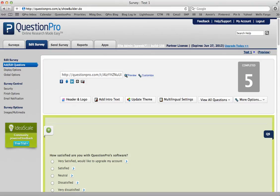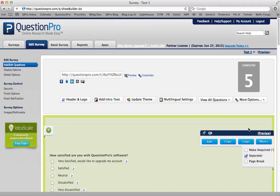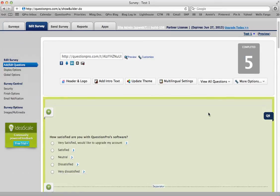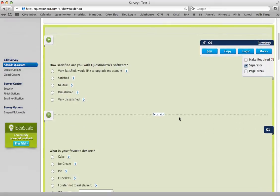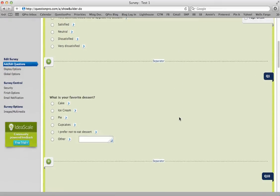To add compound or delayed branching to your survey, first log into your QuestionPro account and then select the survey that you want to add the logic to. Make sure your survey is already complete and that you've already added all the questions you want. Then, I'll show you how to do compound first.